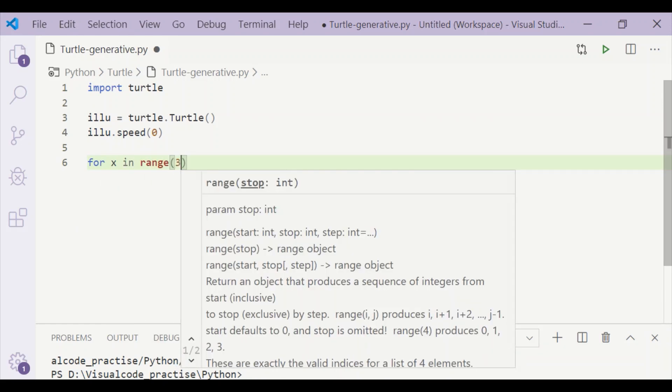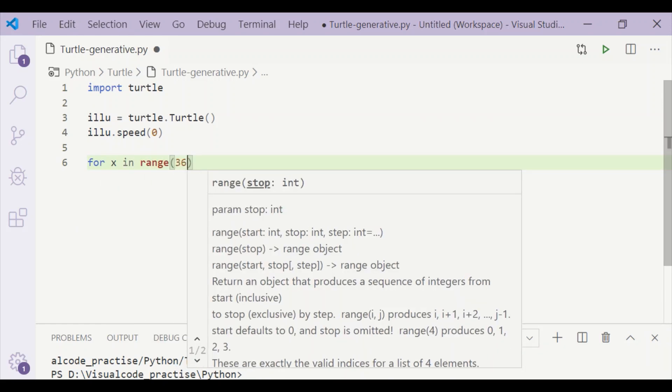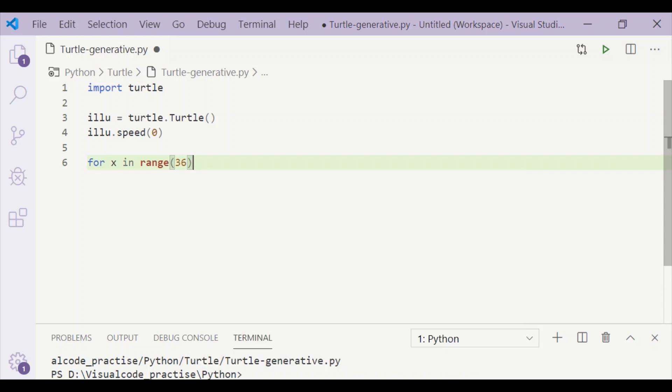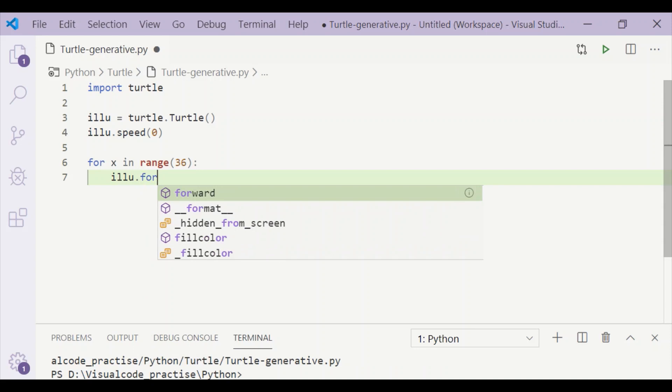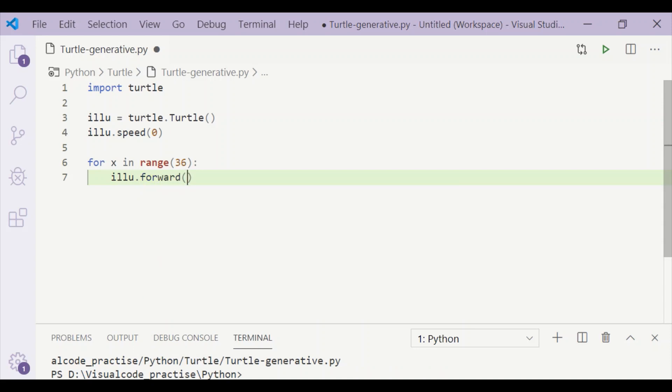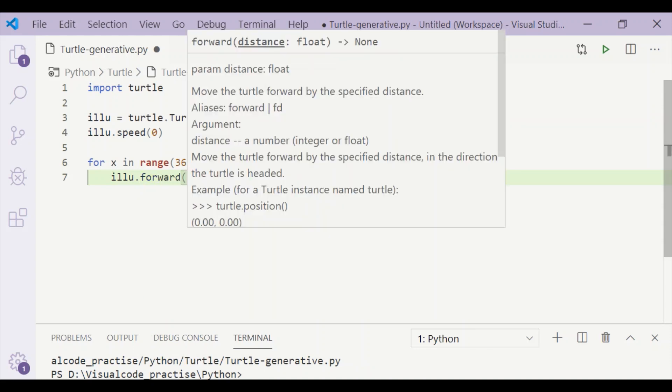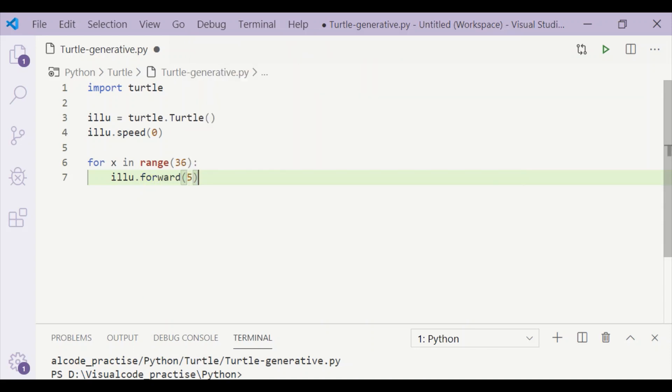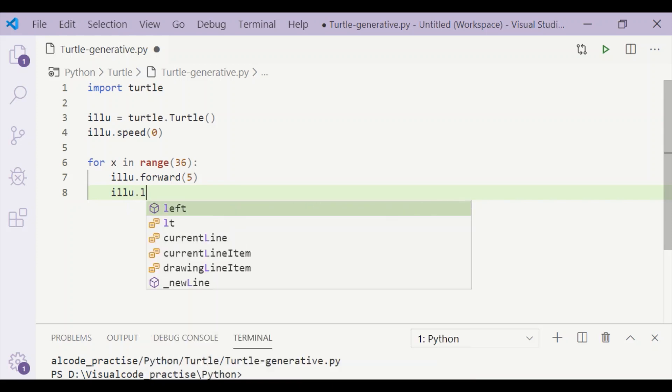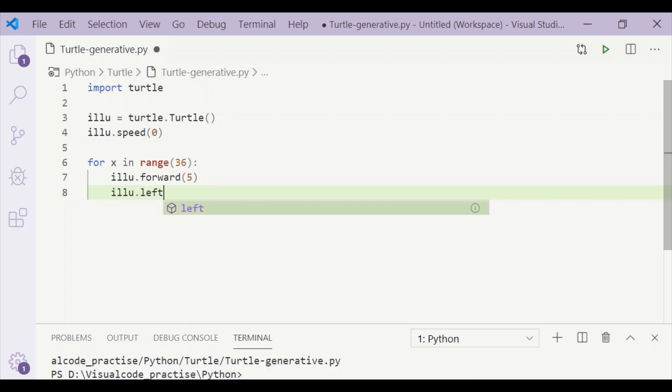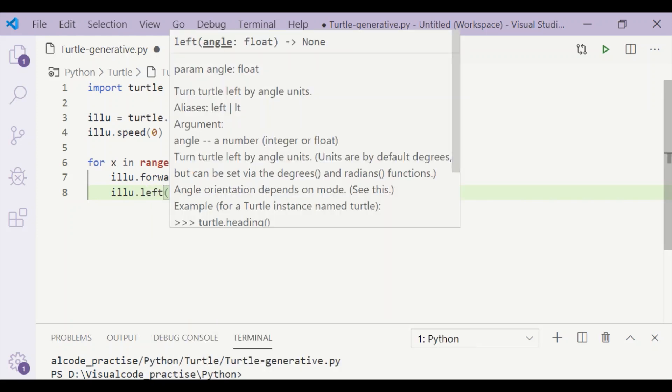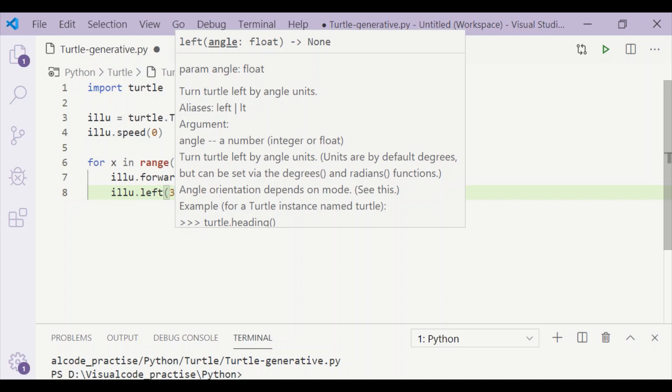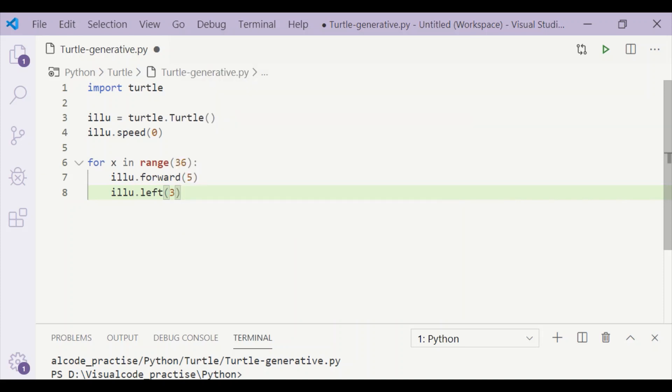First, let me start a for loop for a range of 36. That is, x will run from 0 to 35 and move forward by 5 steps. After each forward movement, we will turn left by an angle of 3 degrees. This we will continue for 36 times.